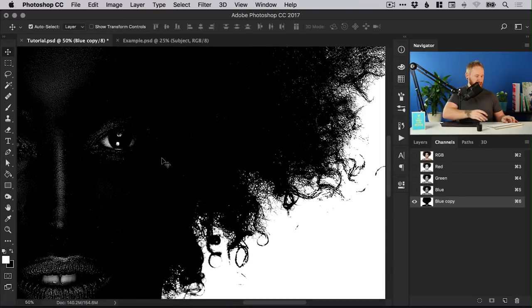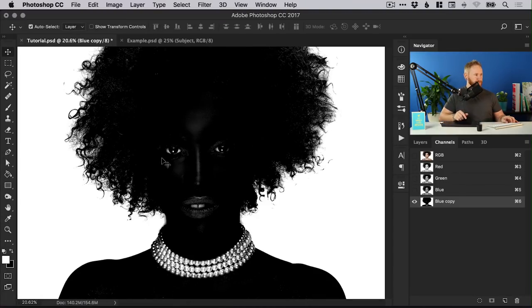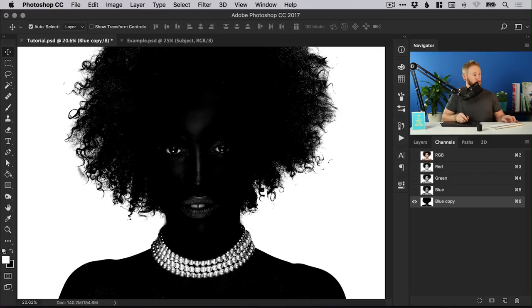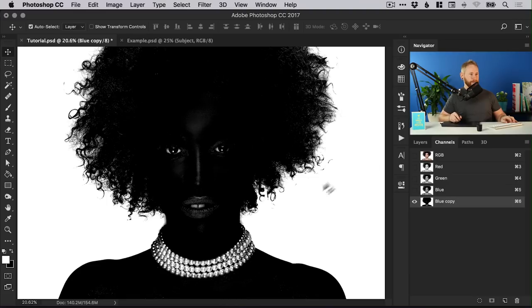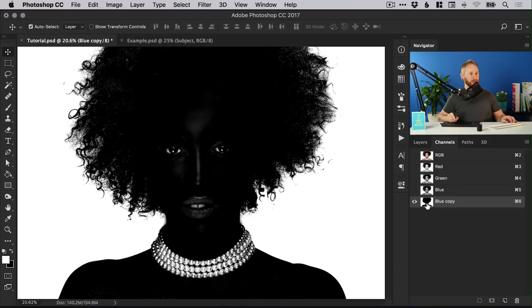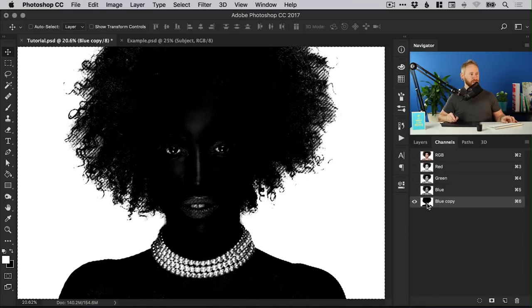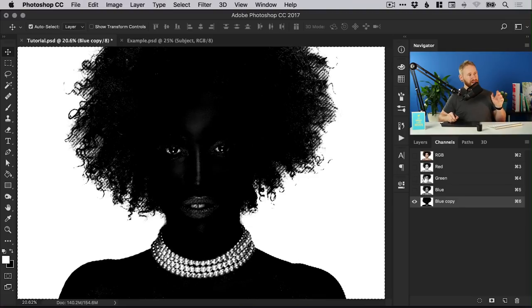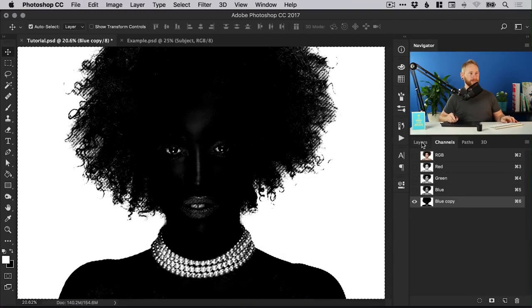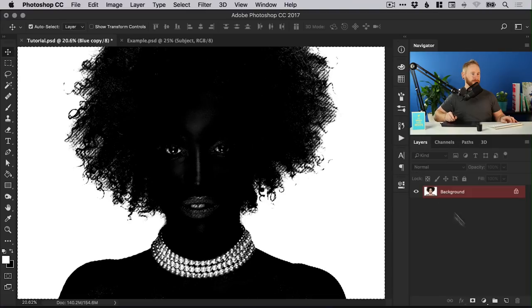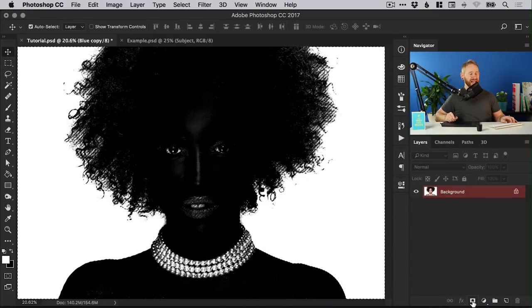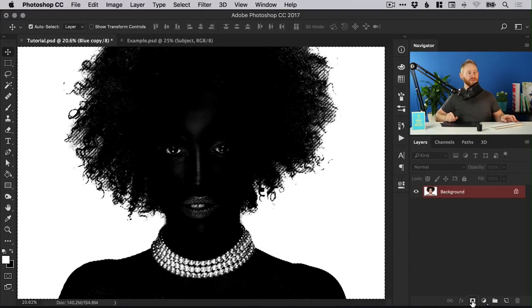We've got a pretty good selection that we can now use to select the hair. What we can do is we have our blue copy channel, we can hold down command or control and left click on the channel thumbnail itself and you'll see that it makes a selection. We can switch back over to our layers panel and select the add layer mask icon from the bottom of the layers panel.